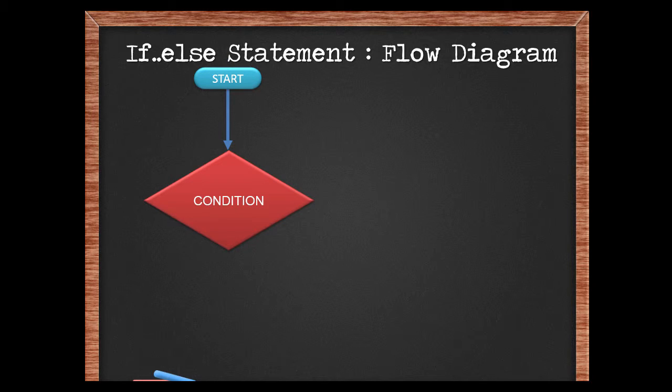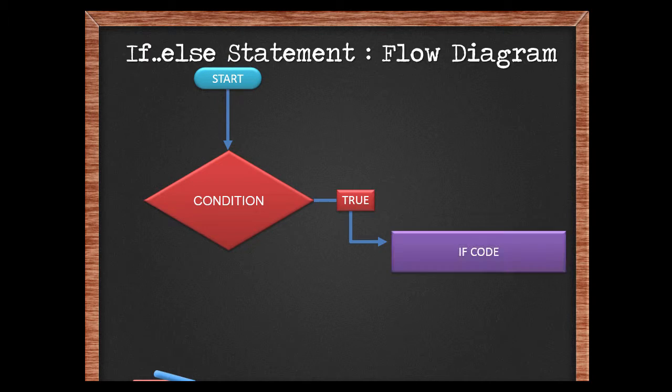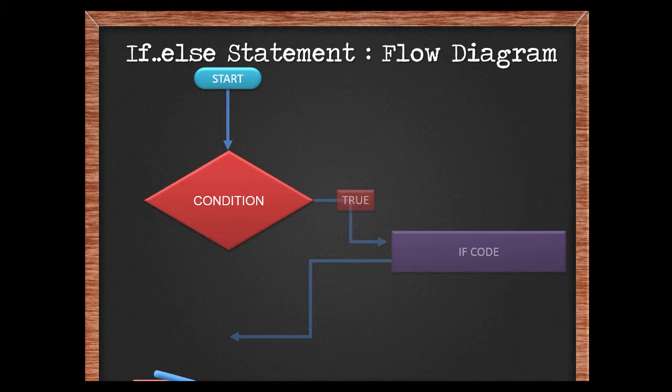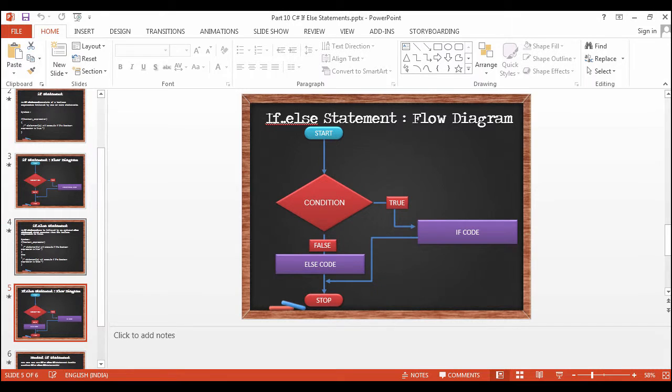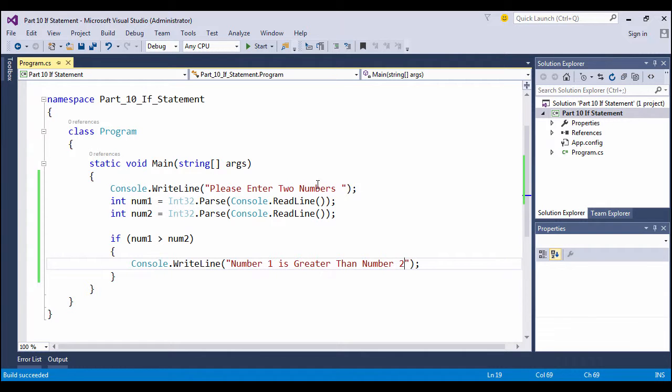Let's look at a diagram. So you start the if statement, face a condition. If it is true, the if code executes. Else, if it is false, the else code block executes. It's as simple as that. Come, let's evaluate this in Visual Studio using the demo.